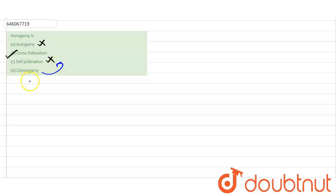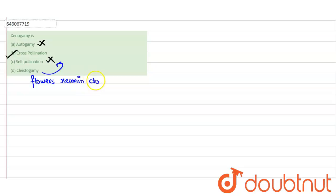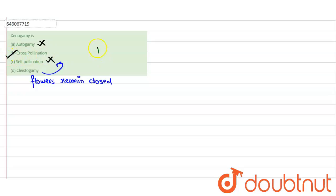So we see that xenogamy is a type of cross-pollination and the rest of the options are incorrect. Our correct answer would be option B.